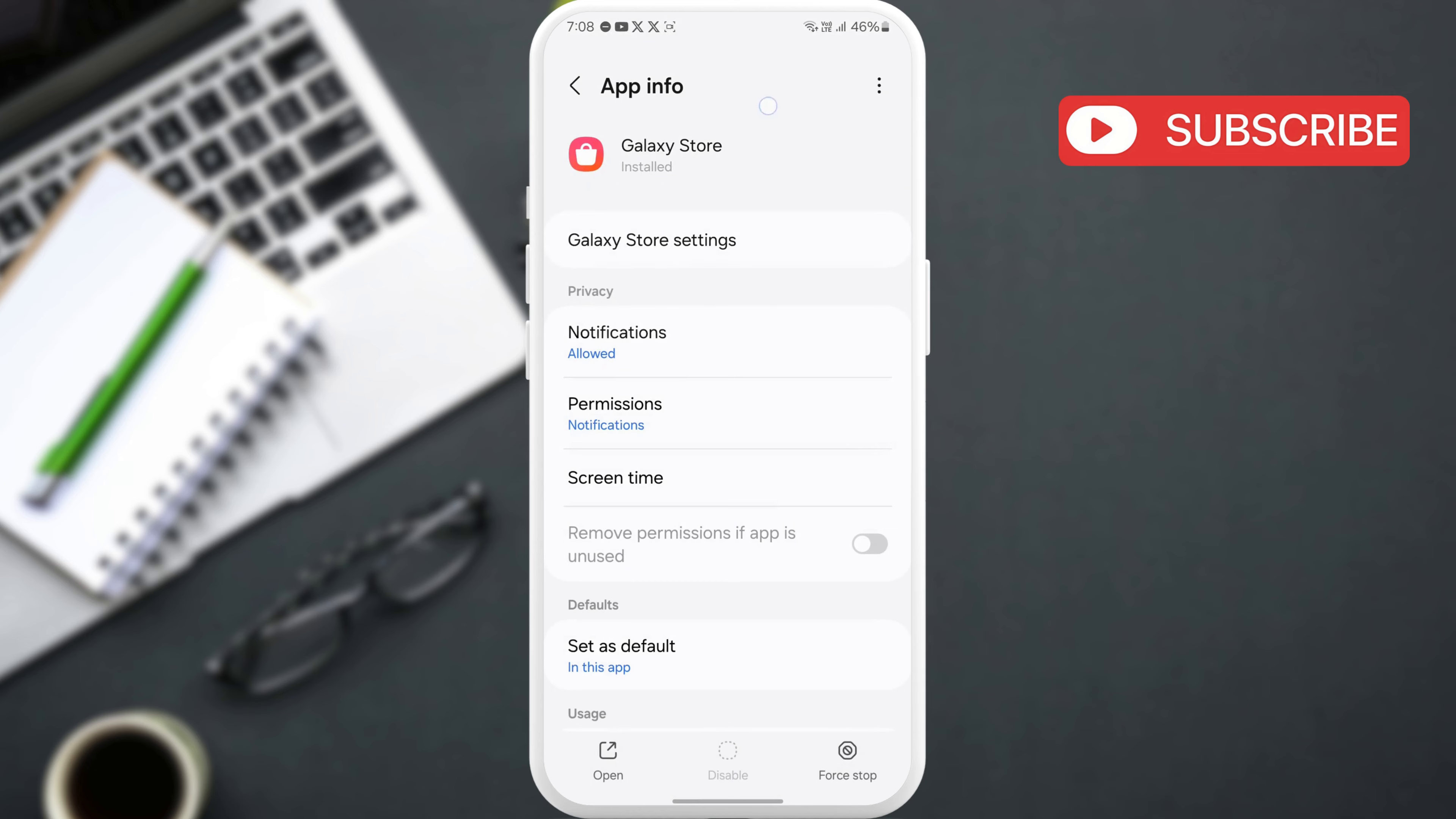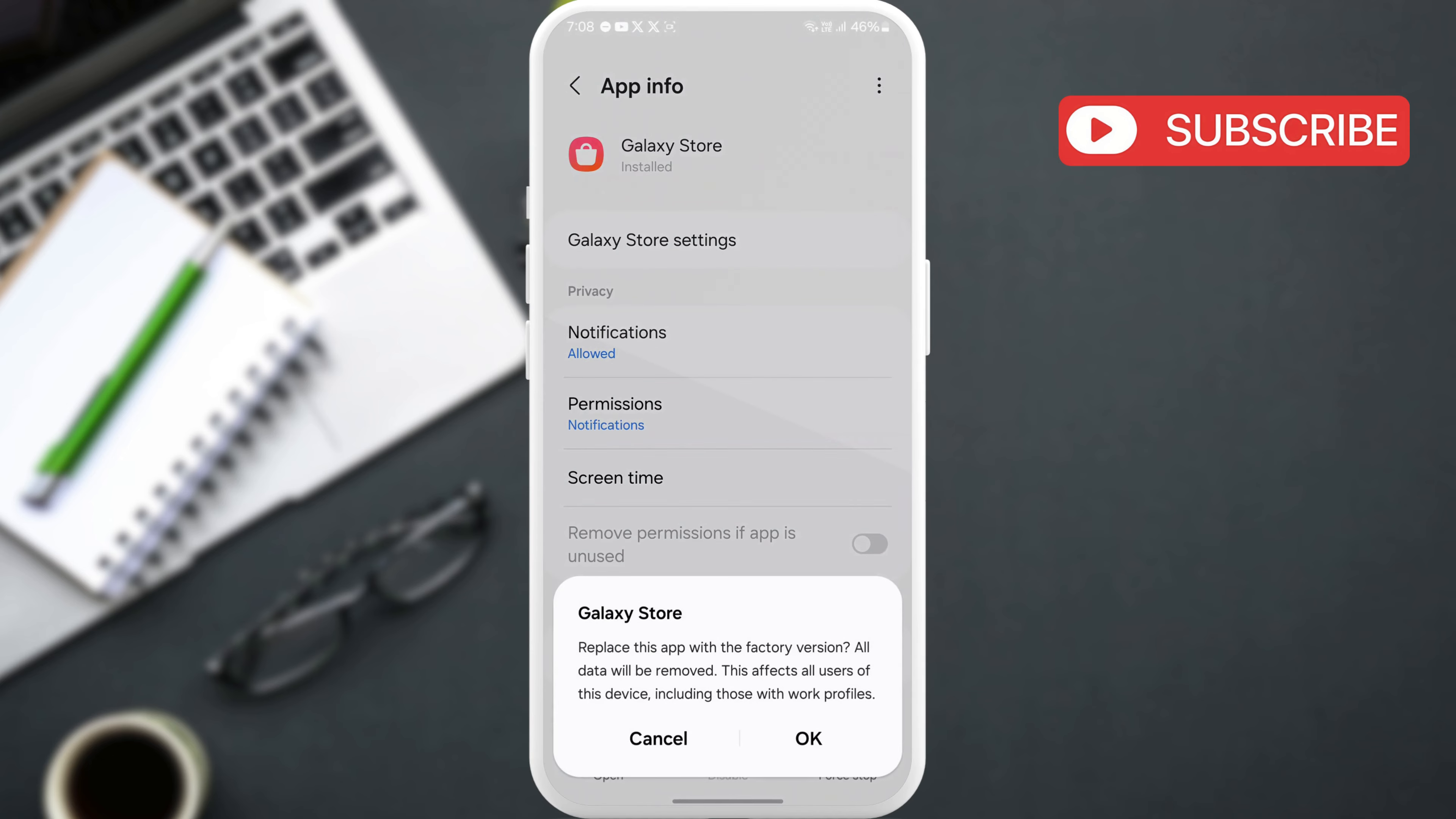In this menu, tap the three dot icon at the top. Now, select Uninstall Updates. Then, select OK to confirm.